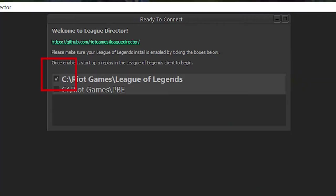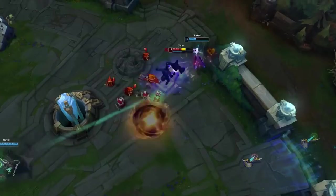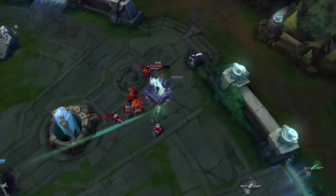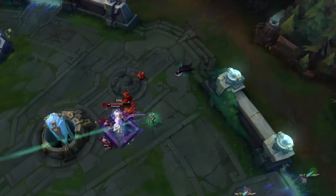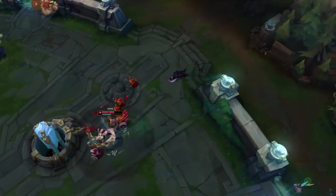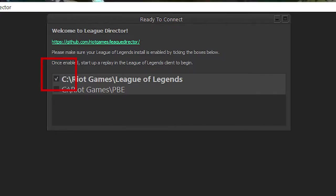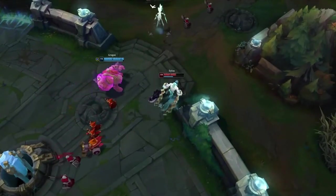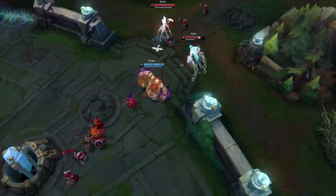Again, make sure this tab is checked. I know I have 2 tabs here. Some of you will probably have just one, that is fine. This is the most important one. It needs to be selected in order for your League Director to connect.